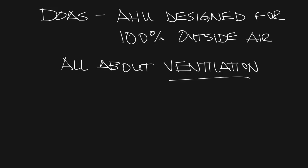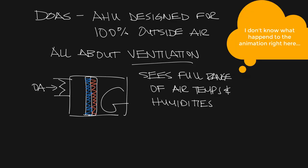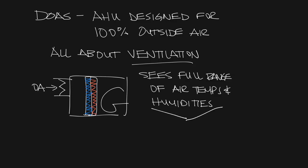Rather than bringing in a fraction of its supply air from outdoor air through the economizer, the DOAS has a large outdoor air intake that is designed to provide all the necessary filtering, dehumidification, heating, and cooling necessary to use outdoor air.